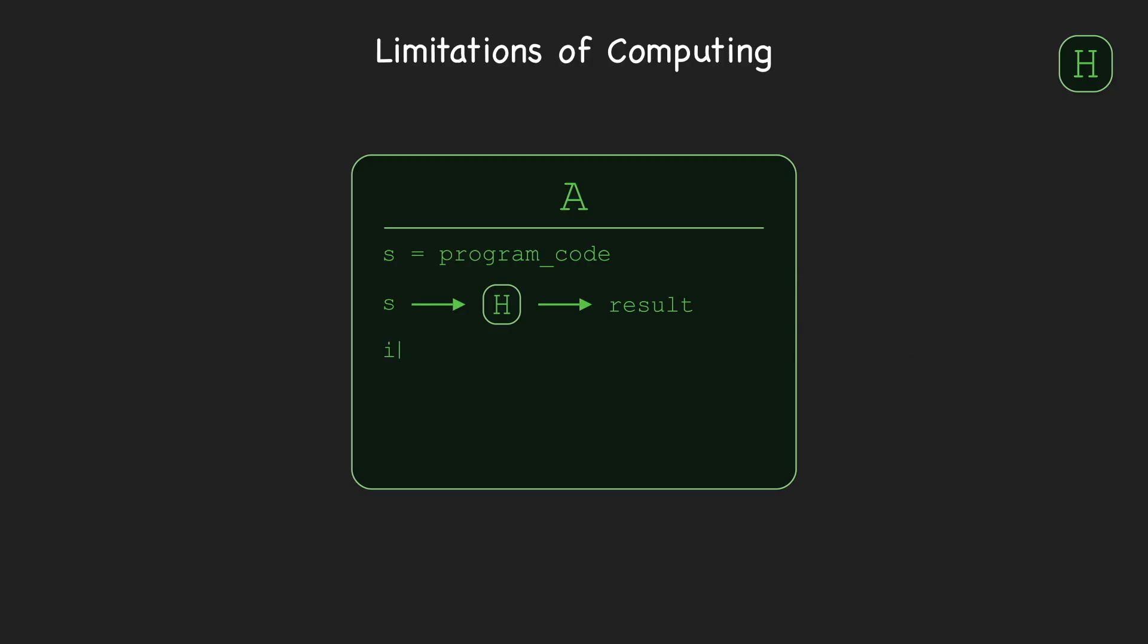If 'halts' is obtained, A enters an infinite loop. If 'doesn't halt' is obtained, A halts.